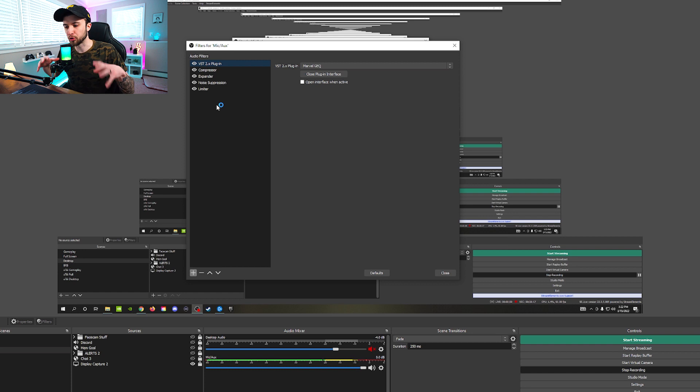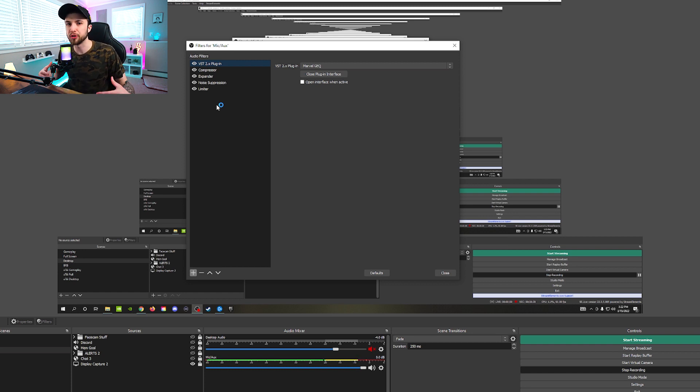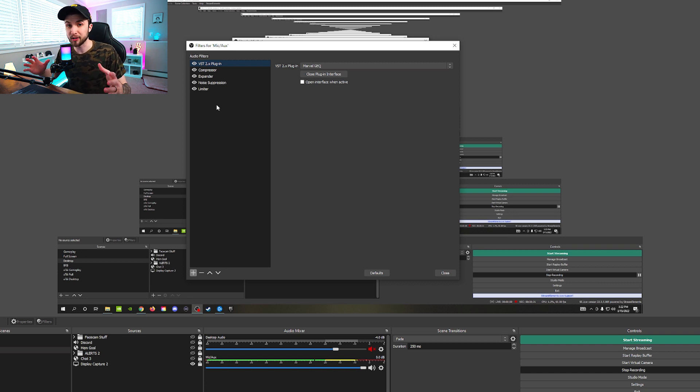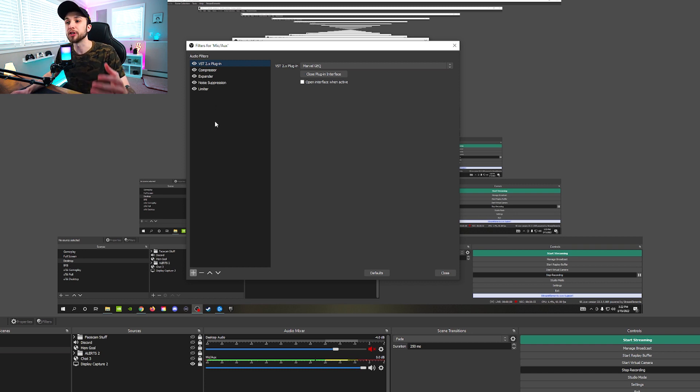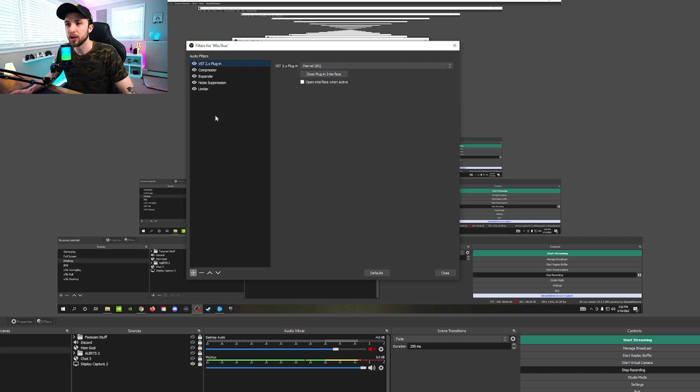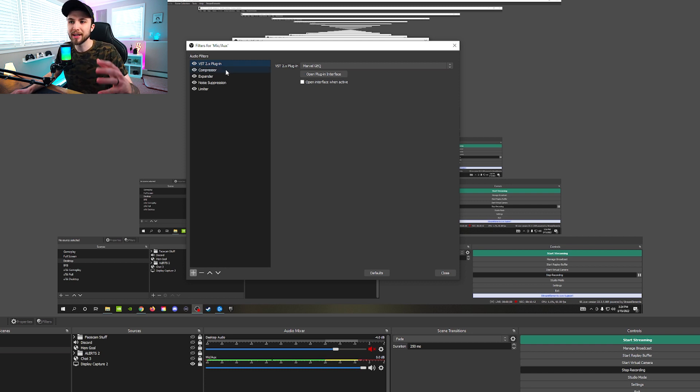And as far as this checkmark right here, you don't need that open. That just pretty much brings that same window we just looked at back up every single time you open up OBS Studio. And this, I feel, is a great way to start off the edits and filters with your microphone because it is going to give you that base point of what your microphone is going to sound like to your audience. And then from there, you can adjust things like how loud your microphone is, background noise, and stuff like that with the remaining filters that we're going to focus on.